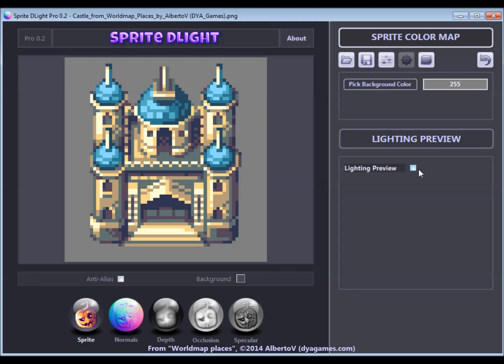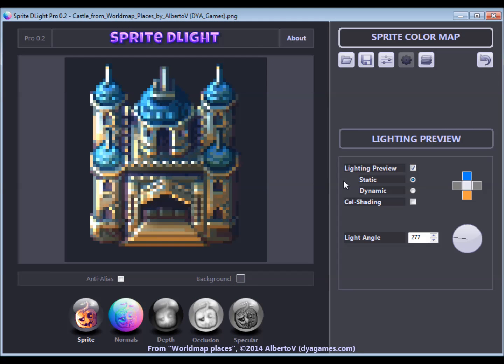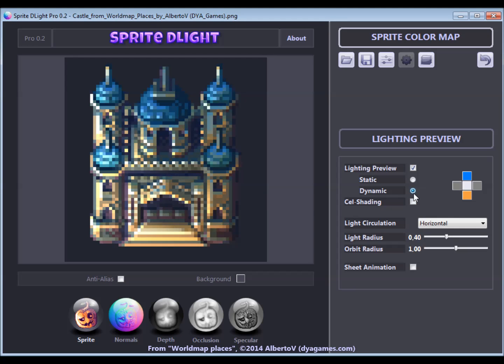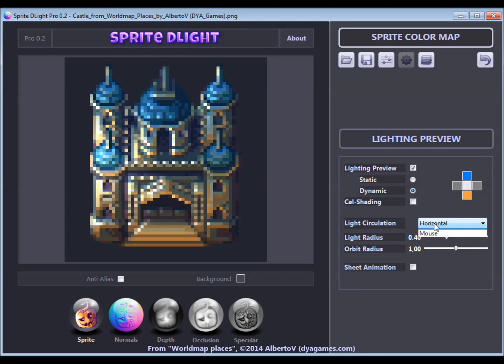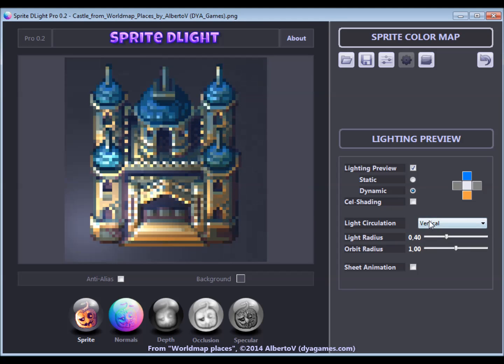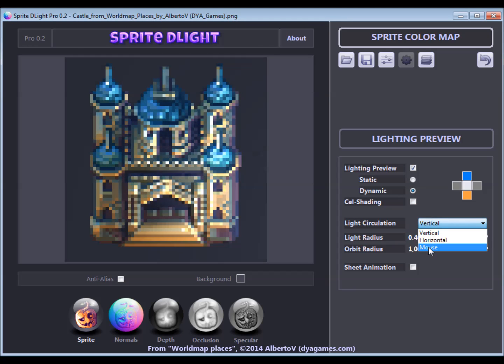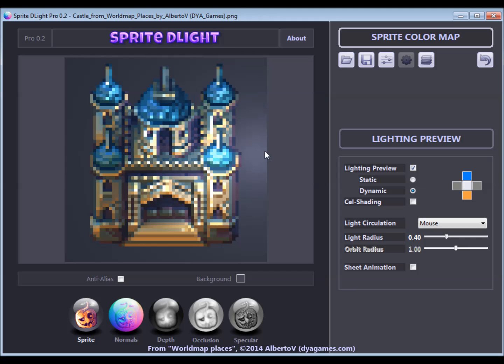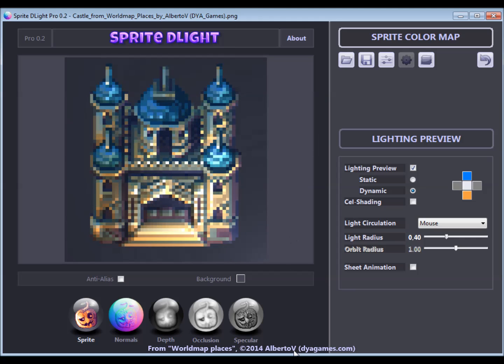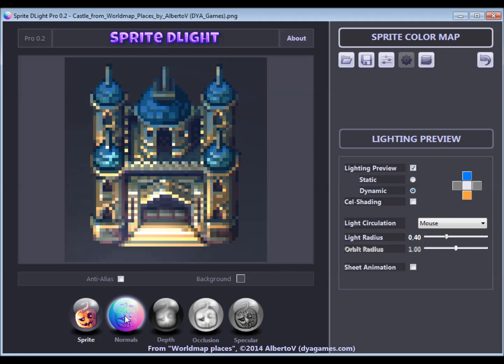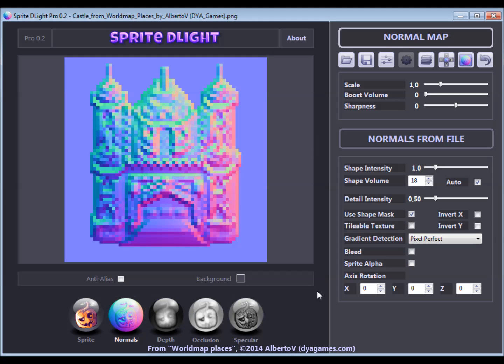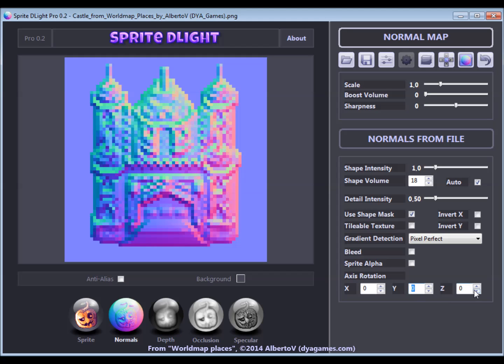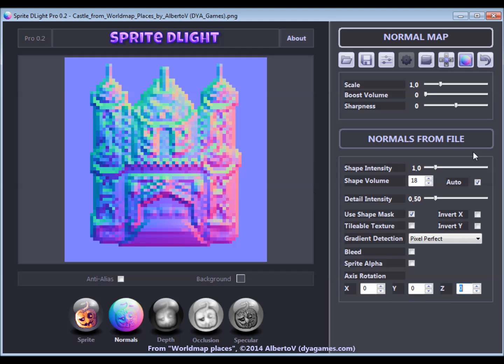Last but not least, I would like to introduce a feature that has been requested by various users who use special perspectives. If you want to process isometric art or any other unusual perspective, the axis rotation options come in handy, as they allow for rotation adjustments of the normals around the X, Y and Z axis independently.